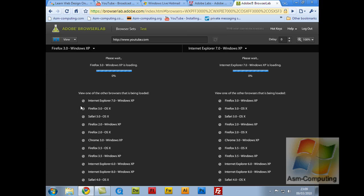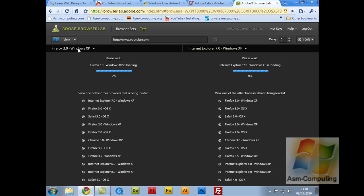So as you can see, these are all the different web browsers. So I'll have Firefox 3 from Windows XP on the left, and Internet Explorer 7 Windows XP on the right. Let's wait for these to load, and then I'll show you how to change these.